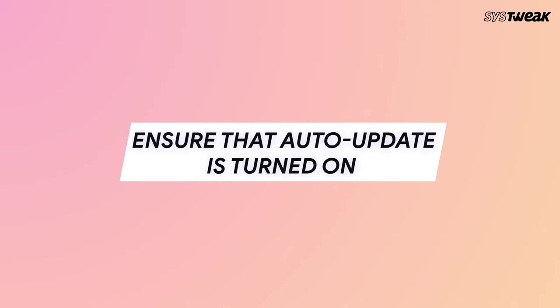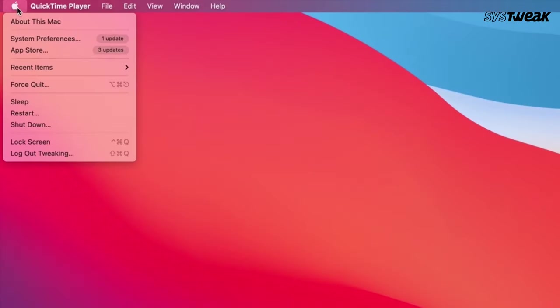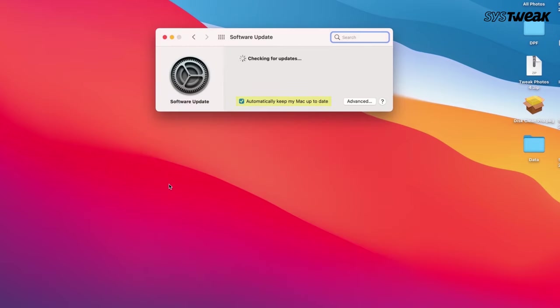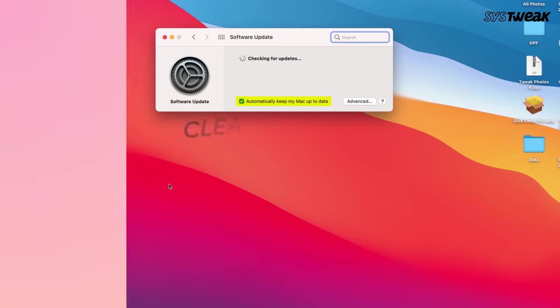We will talk about the best ways to keep your Mac OS up to date. Ensure that auto-update on your Mac is turned on. For this, head to System Preferences, then Software Update, and ensure the checkbox for automatic updates is enabled. This way you will never miss out on any new update.